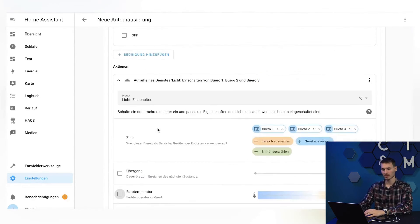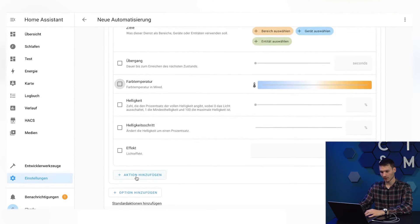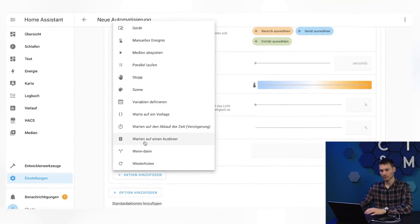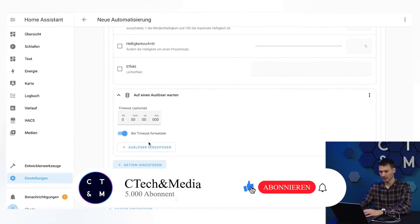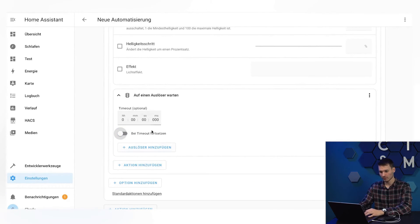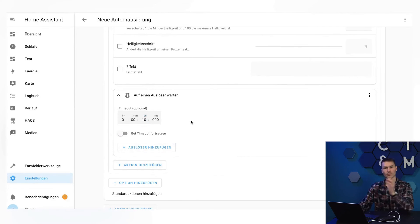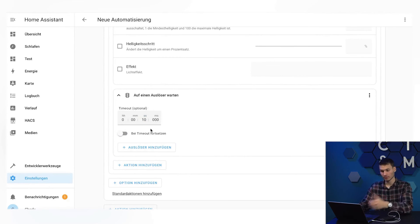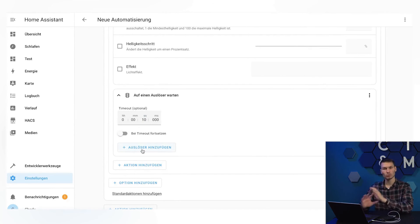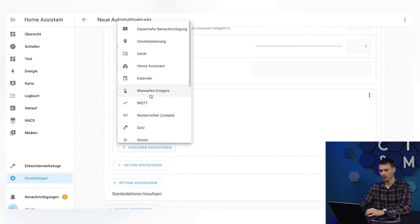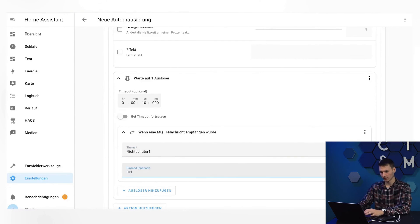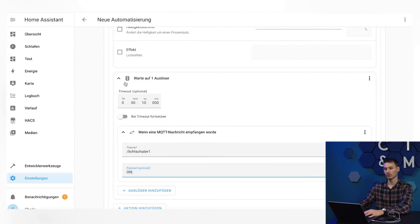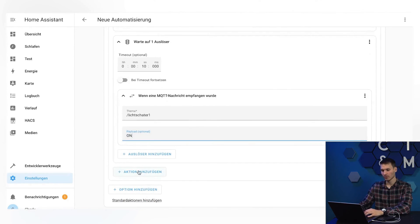To implement this, there is another small helper here. Specifically, there is the option to wait for a trigger. If I select this, I can say to continue on timeout. So, the whole thing should be finished when the time is up. Here we set it to 10 seconds. This means that if the trigger is executed within 10 seconds, the automation will continue. Otherwise it will be terminated. As a trigger, I will of course select MQTT again here, the same topic, and the on button. This means that the automation will only continue if the on button was pressed within 10 seconds.